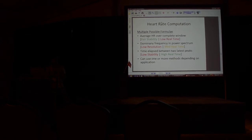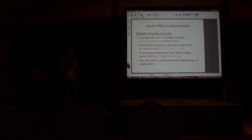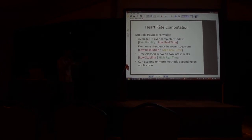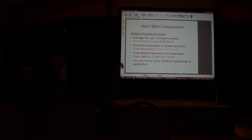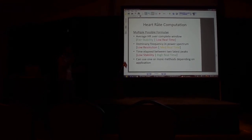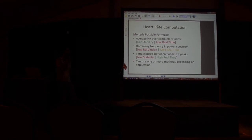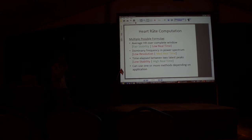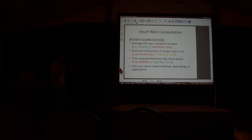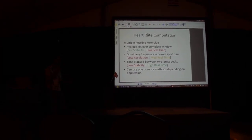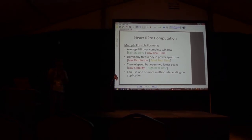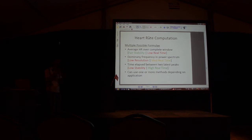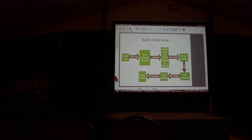Once we have the peaks, we want to use a formula to output the heart rate. We can use the average over the whole window, but it's stable but not really real time. We can use the dominant frequency in the power spectrum without converting it back to time domain, but this has a very low resolution, so the heart beat can be 60 and then it can be 90. We can compute the time between two peaks, which we found was a very good method because it was very recent data. But it had low stability, so if a noise peak occurs, then it completely changes the value of the heartbeat.